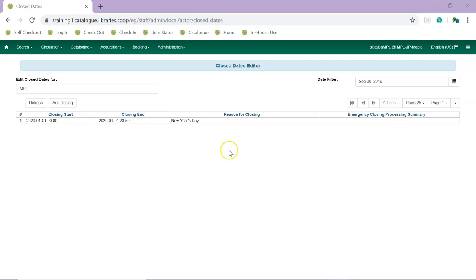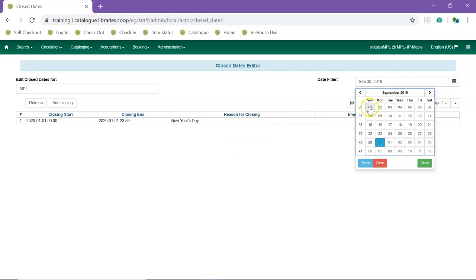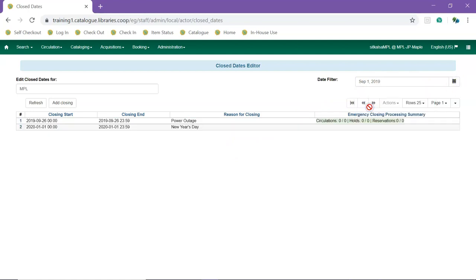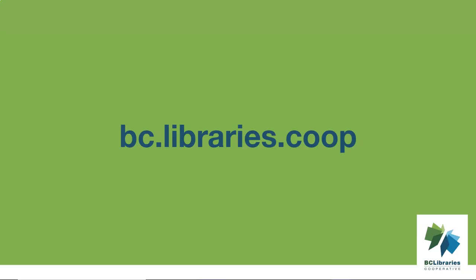For more information, please visit the BC Libraries Cooperative website.